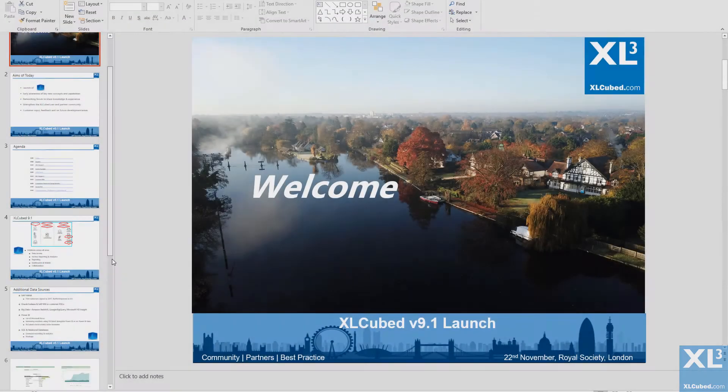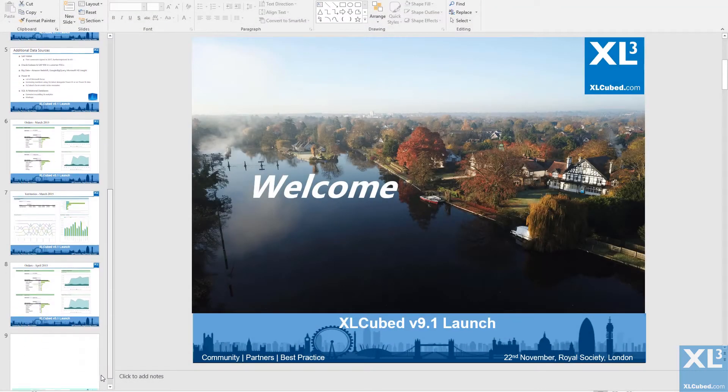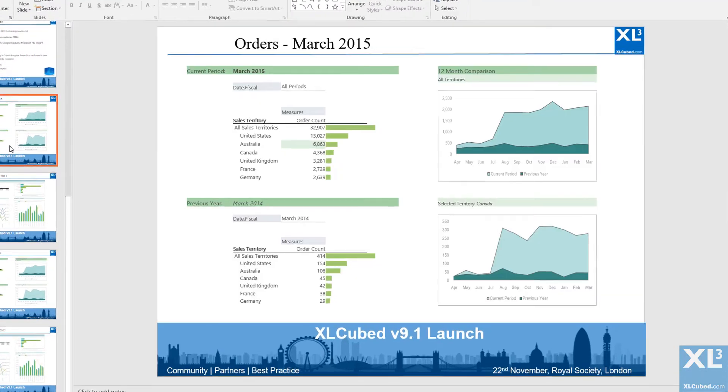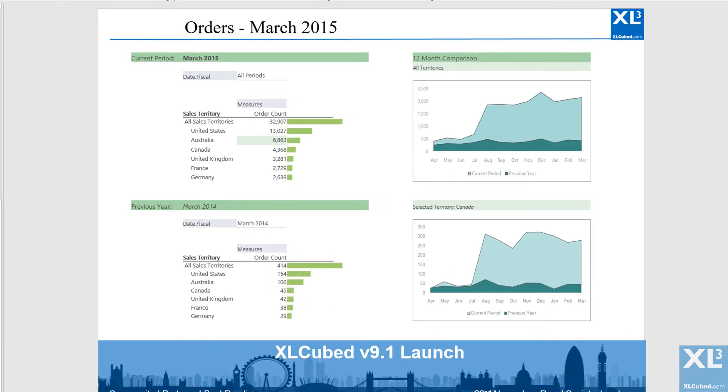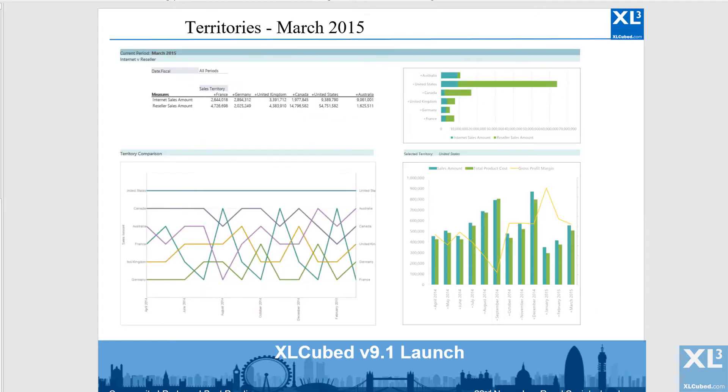I now have a slide with title and data corresponding to orders in both March and April. And the same for territories.